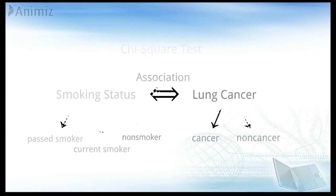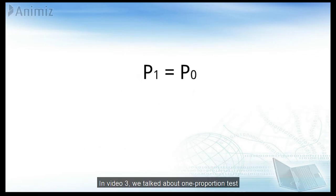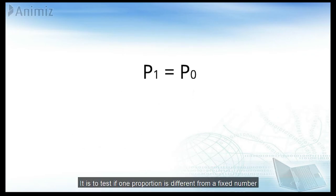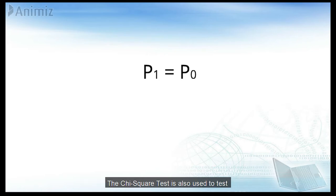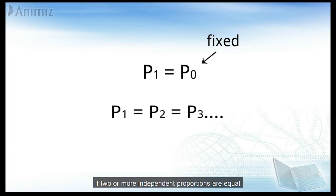In video 3, we talked about one proportional test. It is to test if one proportion is different from a fixed number. The chi-square test is also used to test if two or more independent proportions are equal.